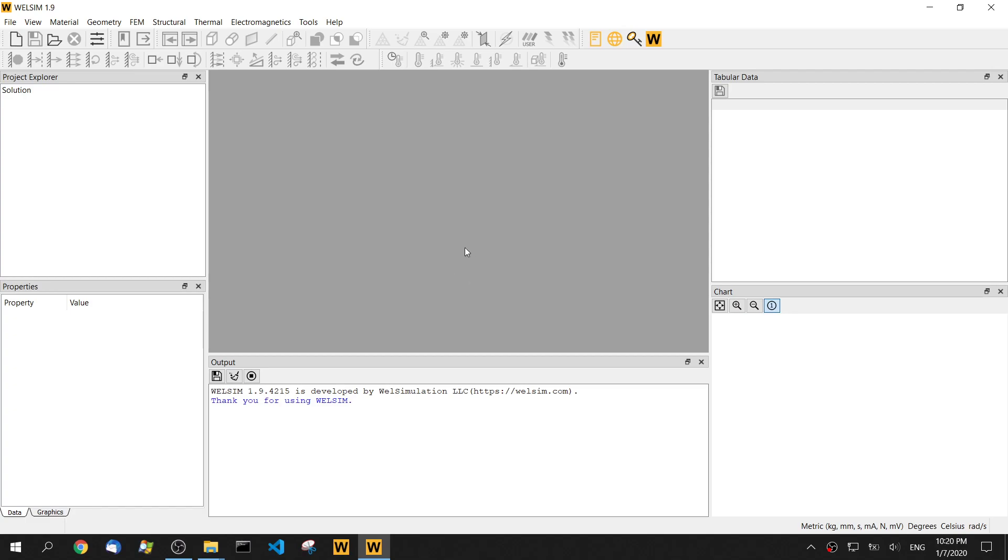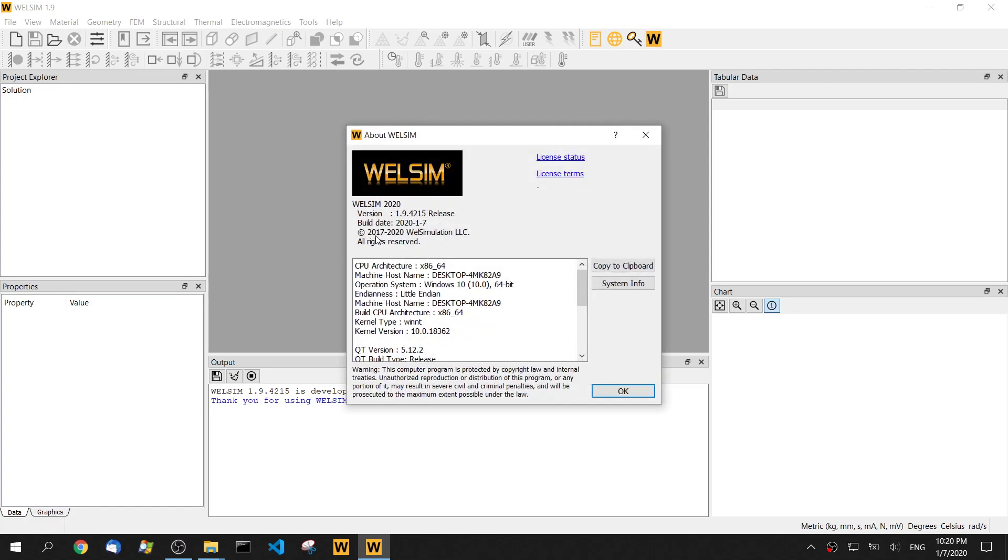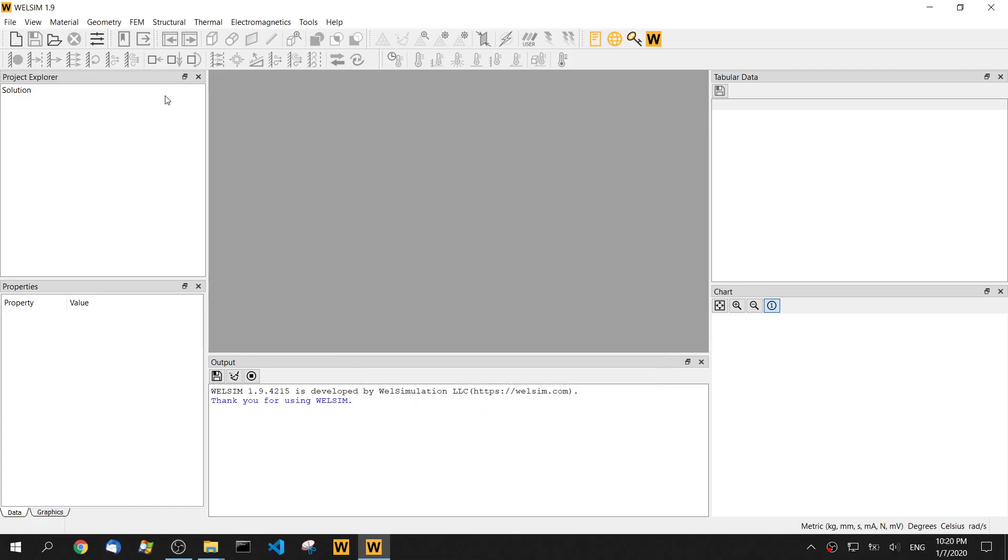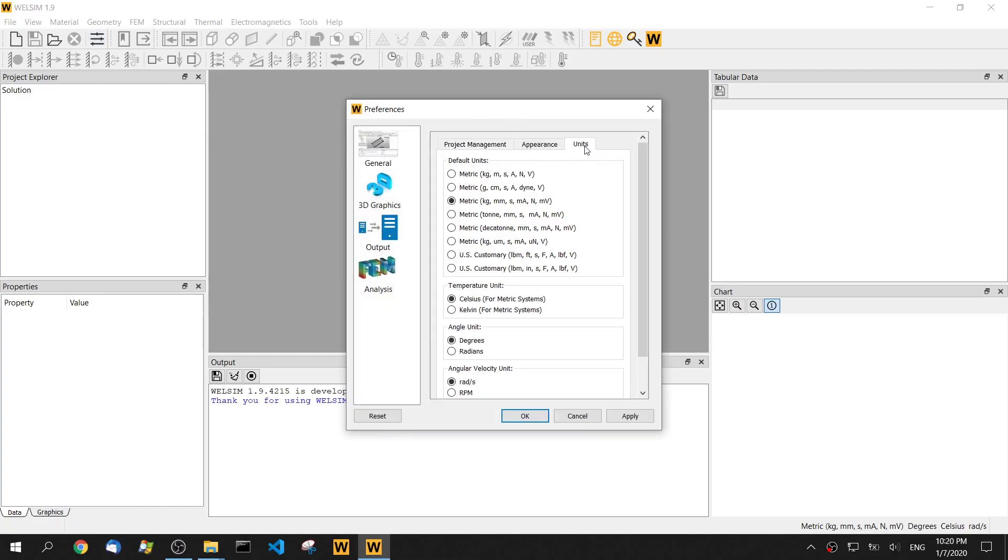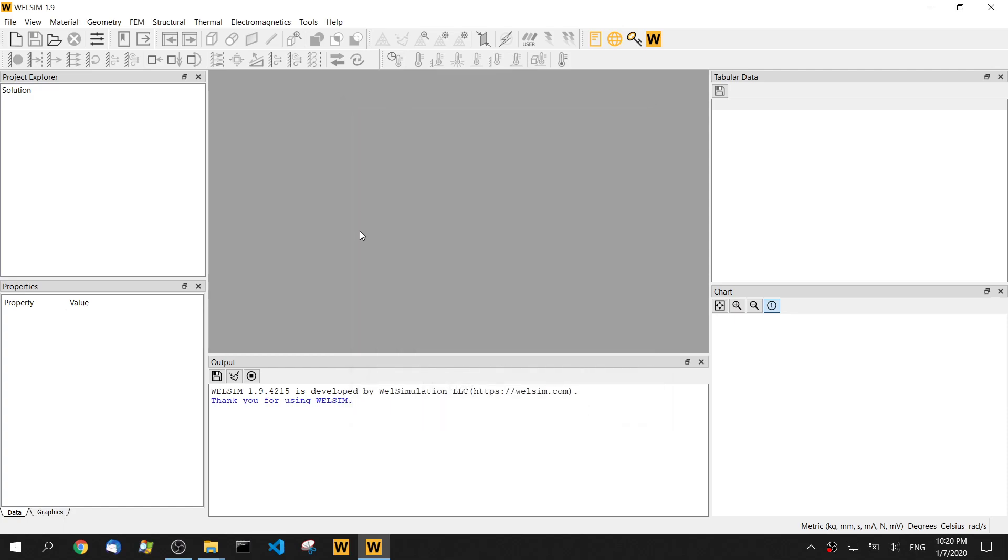I'm using version 1.9. Before we start the simulation, let's look at the unit. It is kilogram millimeter. That's what I want. Click the OK button.